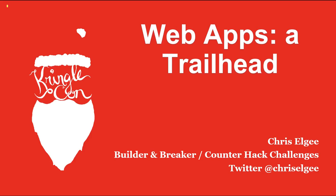Hello and welcome to KringleCon. Thanks so much for coming to this talk, Web Apps a Trailhead, because Web Apps are really that. They're the beginning of a journey, just like those first few steps out of your door. You never know where a Web App will take you.